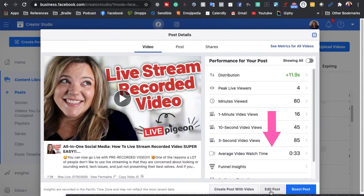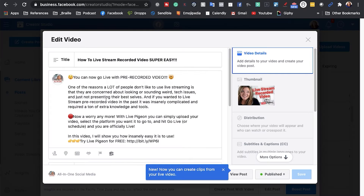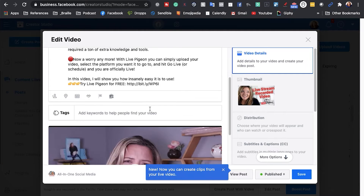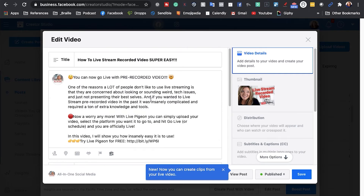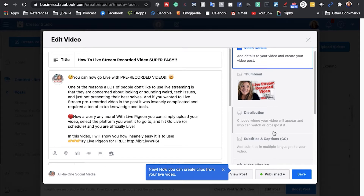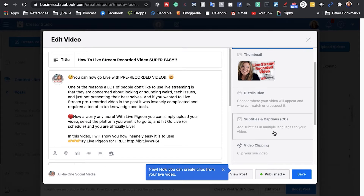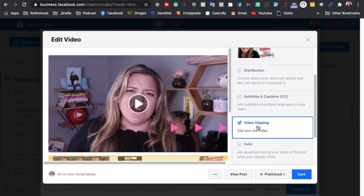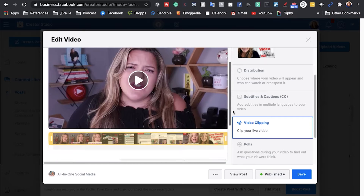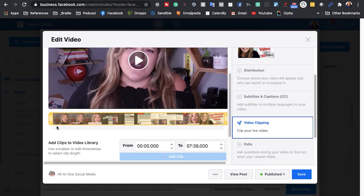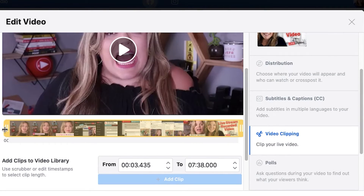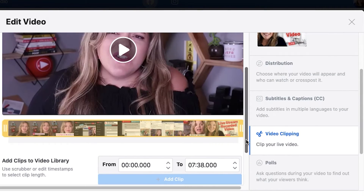What I'm going to do is go down to the bottom and hit Edit Post. This is where I can go in and edit my title, add in my thumbnail, and all that other good stuff. But what I want to do is go to the far right and hit Video Clipping. And so what this is going to allow me to do is trim my video down to wherever I want.